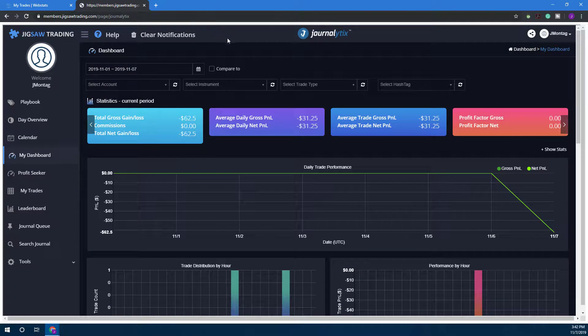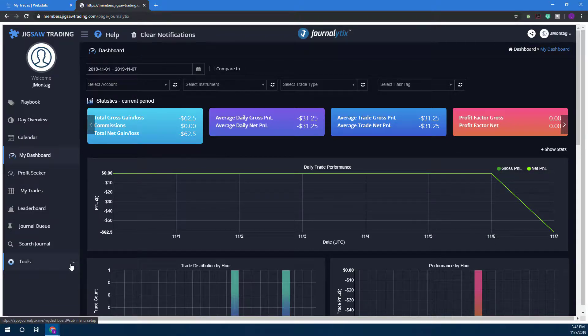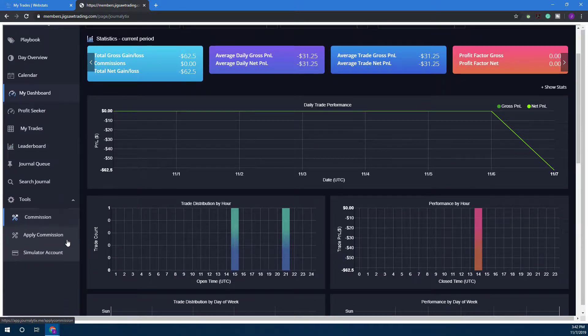Once you are in the Journalytics portal here, you want to come down to the bottom left hand corner of the page and click on Tools.